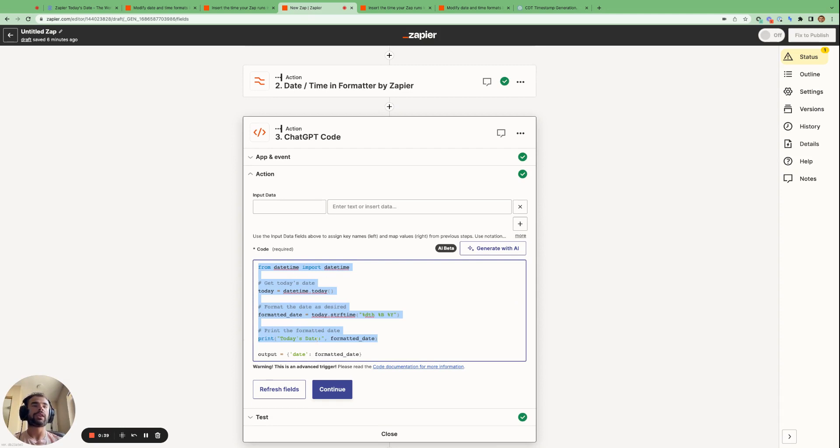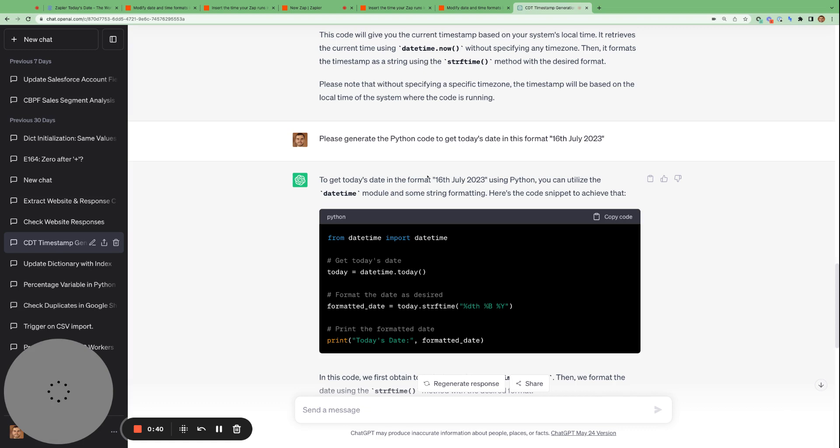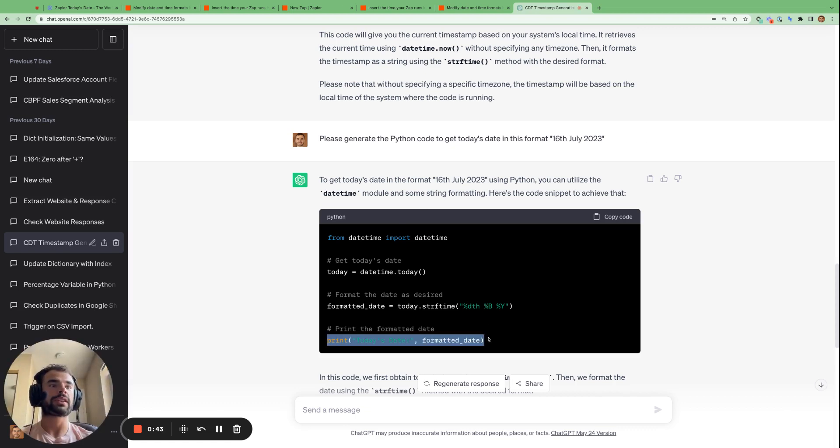And then we're going to paste this in to the code by Zapier action. And then the only thing we need to add at the end. So you'll notice here that the ChatGPT code ends at print, today's date, formatted date.